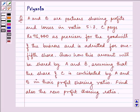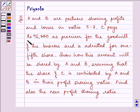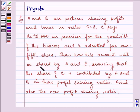Hi and how are you all today? I'm Priyanka. This question says A and B are partners sharing profit and losses in the ratio 5:3. C pays Rs. 96,000 as premium for the goodwill of the business and is admitted for one-fifth share. Show how this amount will be shared by A and B, assuming that the share of C is contributed by A and B in their profit sharing ratio.